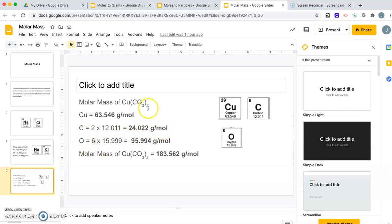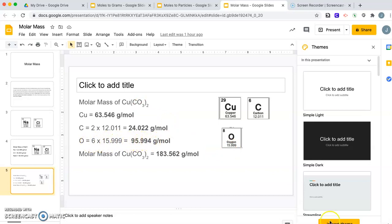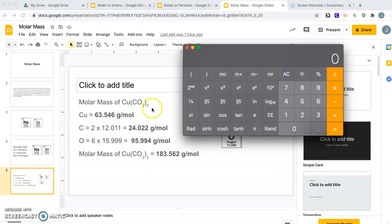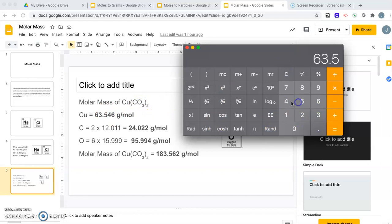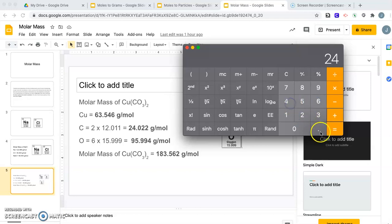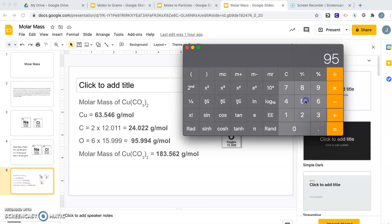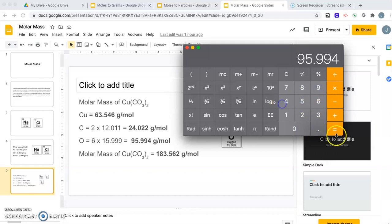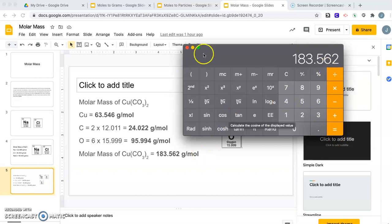For oxygen, the 2 here tells me there are 6 oxygens. Oxygen's molar mass is 15.999. I multiply that by 6 and get 95.994. Once you have all the elements, we simply add them together: 63.546 plus 24.022 plus 95.994. I get 183.562 grams per mole.